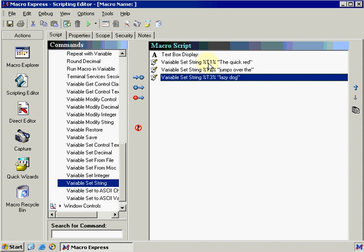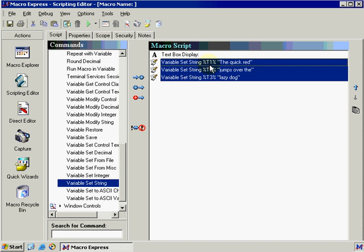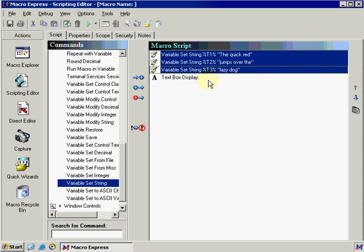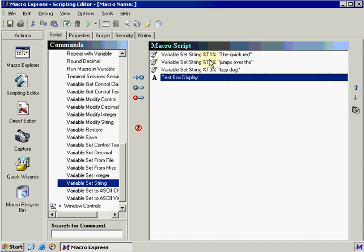So now that we've declared the variables T1, T2, and T3, we now need to move these up so they appear before text box display. And the reason why is because we need to tell these variables to declare and then what we're going to do is have the output of those variables. In a real world example of what I just said, if you had three marbles, they would actually need to exist before you could start using them. The same thing with macro express and variables.